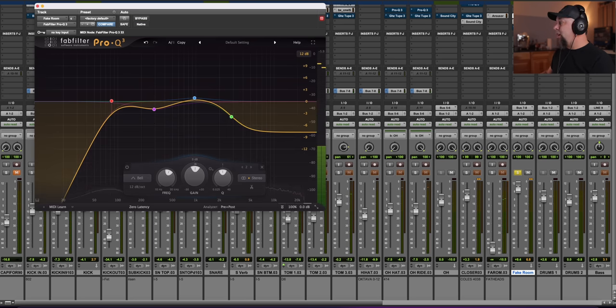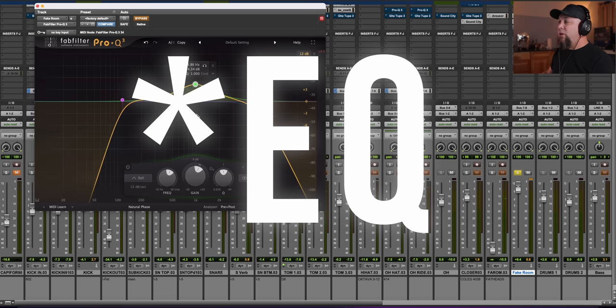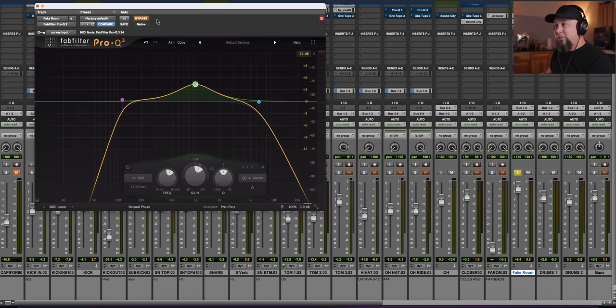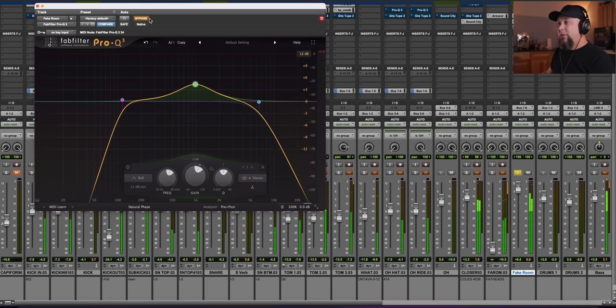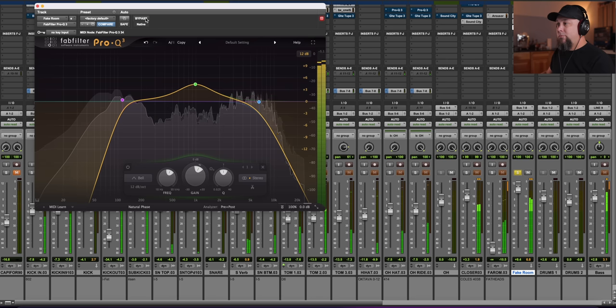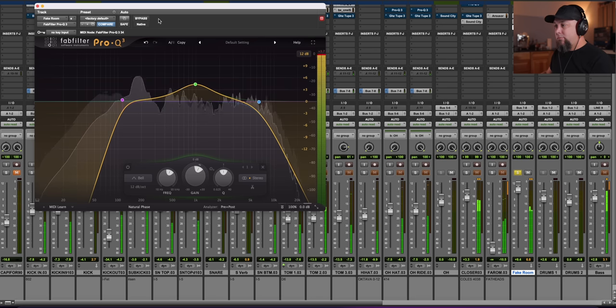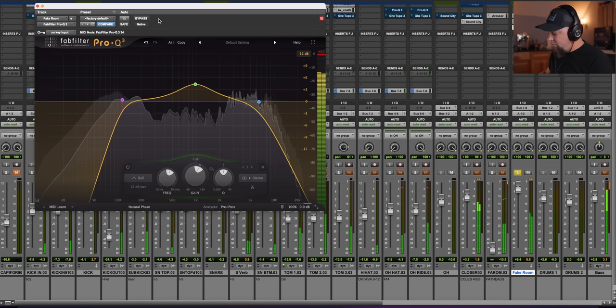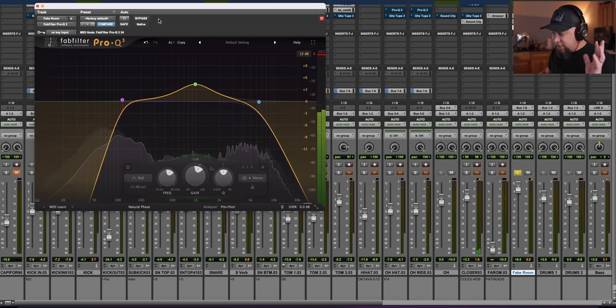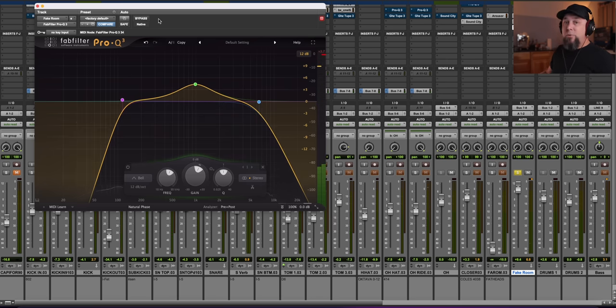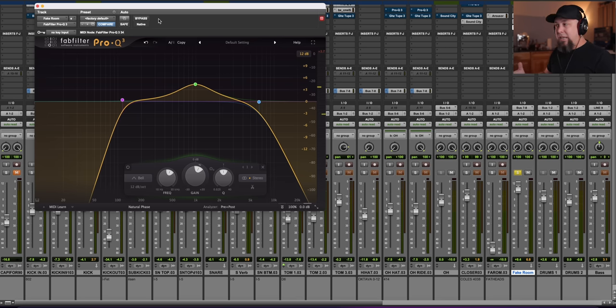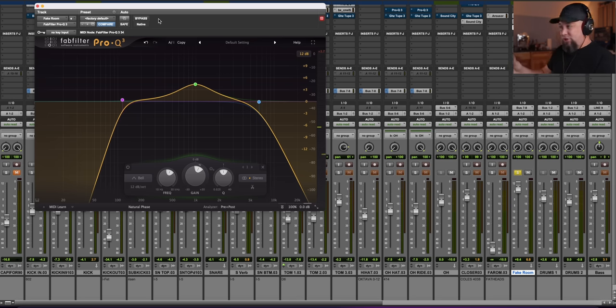A little bit more authentic. And then I've put a reverb after Sound City, and here's what that sounds like. Which is exactly what I would be doing to a room microphone set if I had it. I would make it sound just like this.